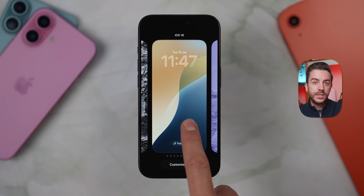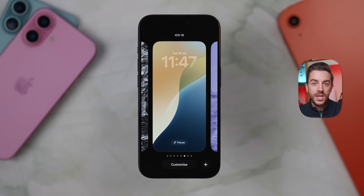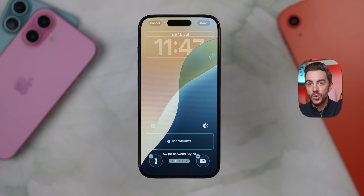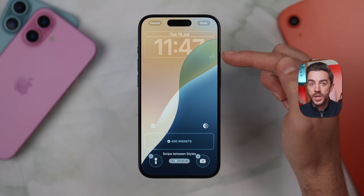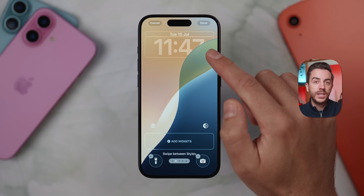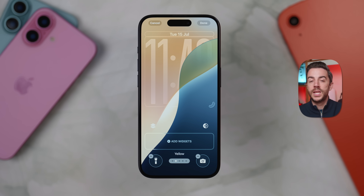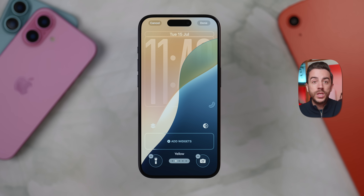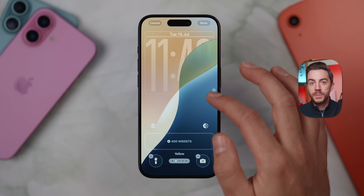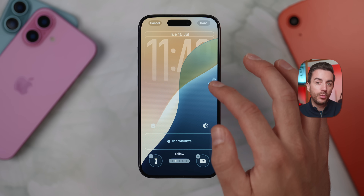If you go to your lock screen and long press, tap Customize, you'll notice there's now a small drag bar in the bottom right corner of the clock. You can use this to increase the clock size, dragging it downwards to position the clock just below the center of your screen if you want a really bold, oversized look, or you can leave it anywhere in between to fine tune how it looks based on your personal preference.